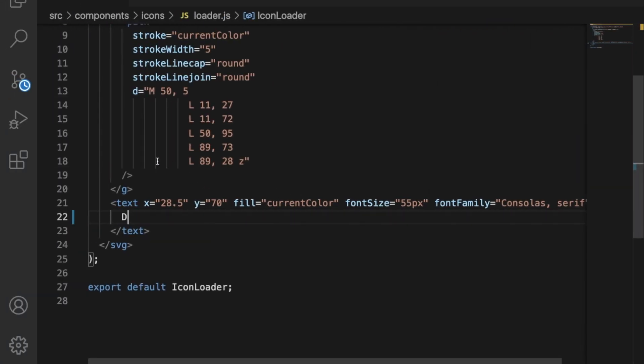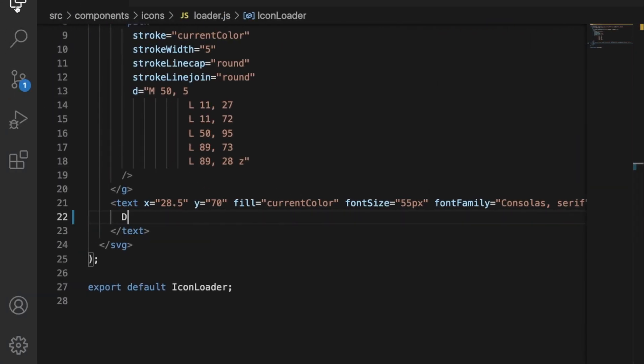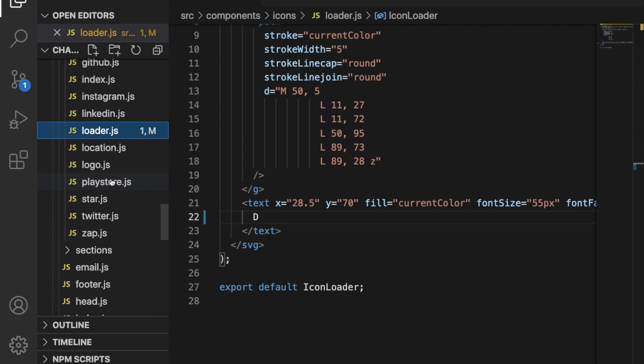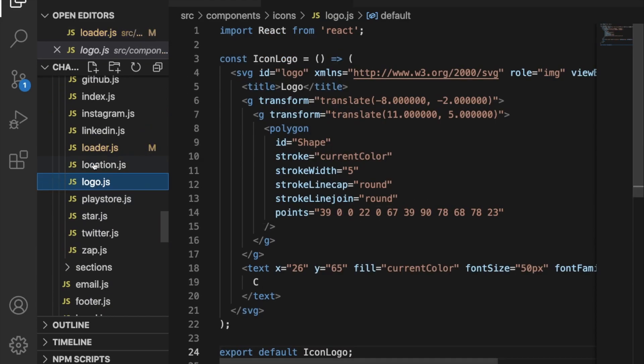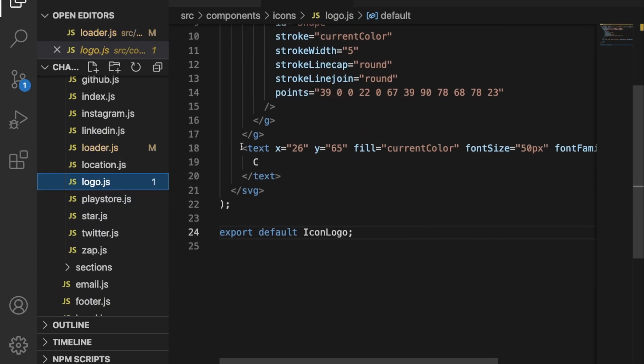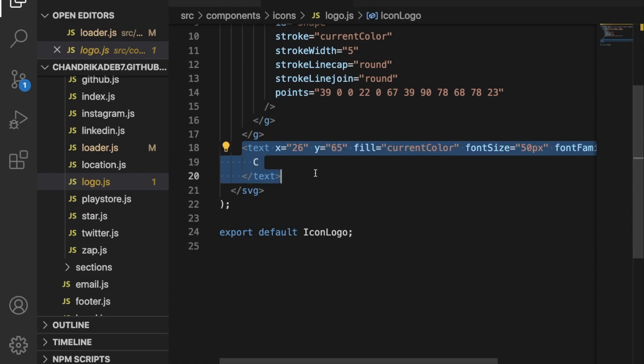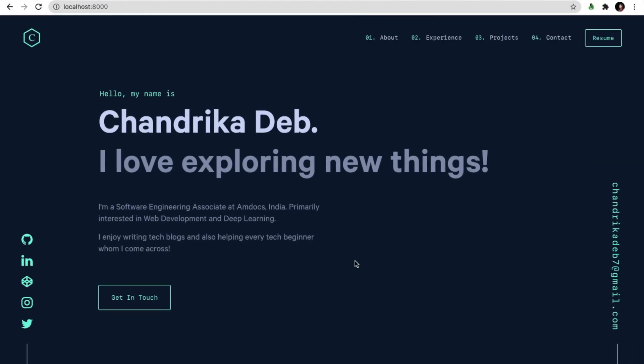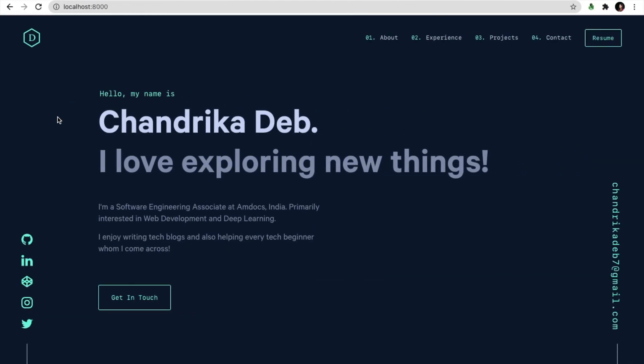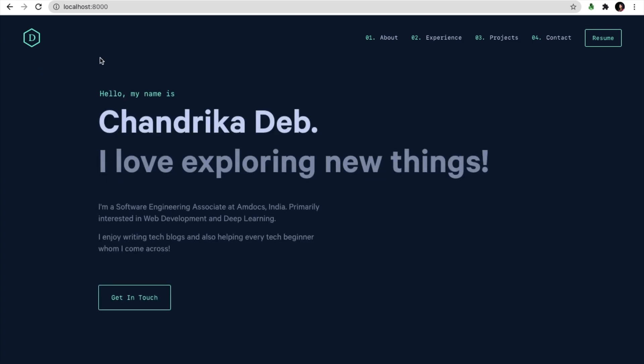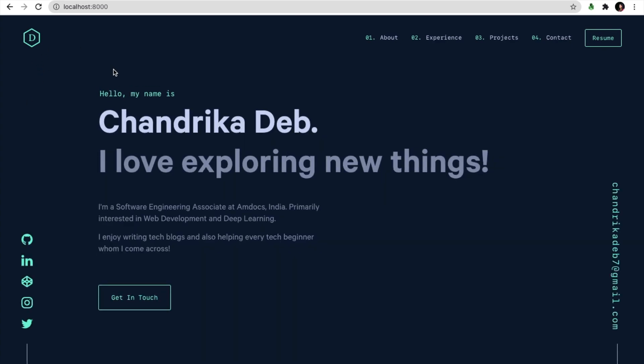We'll go to the file of logo.js which is in the same path and we also have the same lines as that of loader.js. We'll change the alphabet here also and yes it is changed in the logo. The loader and the logo are now changed.